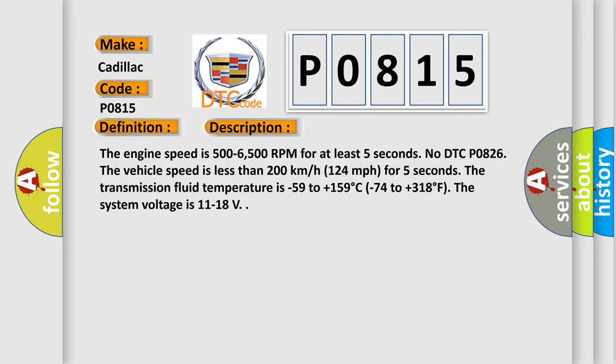The engine speed is 500 minus 6500 RPM for at least 5 seconds. No DTC P0826. The vehicle speed is less than 200 kilometers per hour, 124 miles per hour, for 5 seconds. The transmission fluid temperature is minus 59 to plus 159 degrees Celsius, minus 74 to plus 318 degrees Fahrenheit. The system voltage is 11 to 18 volts.